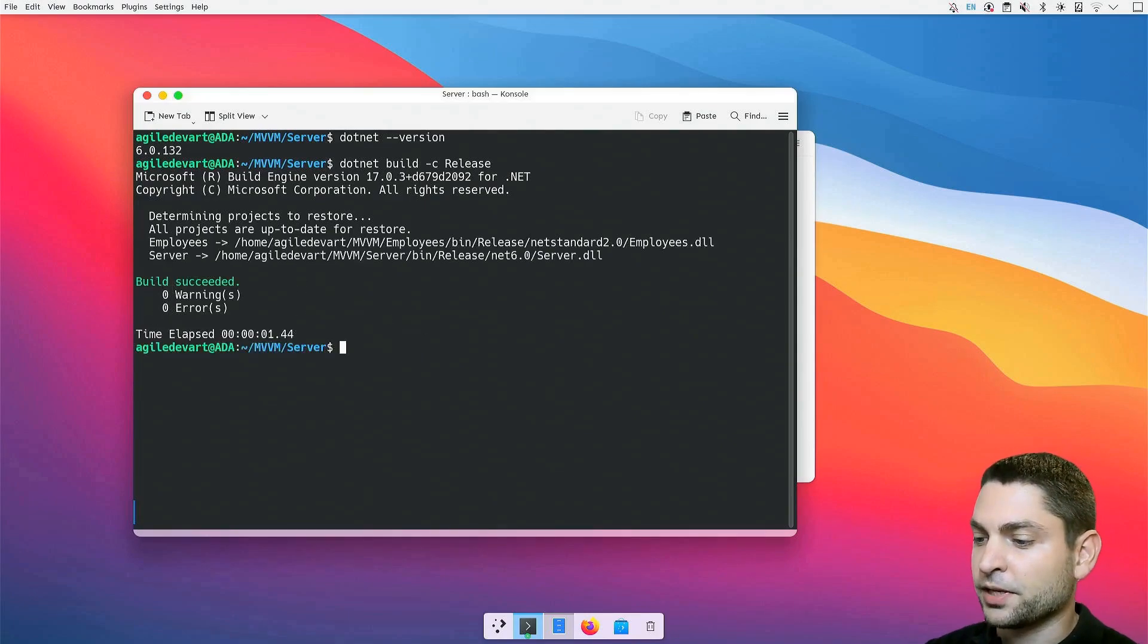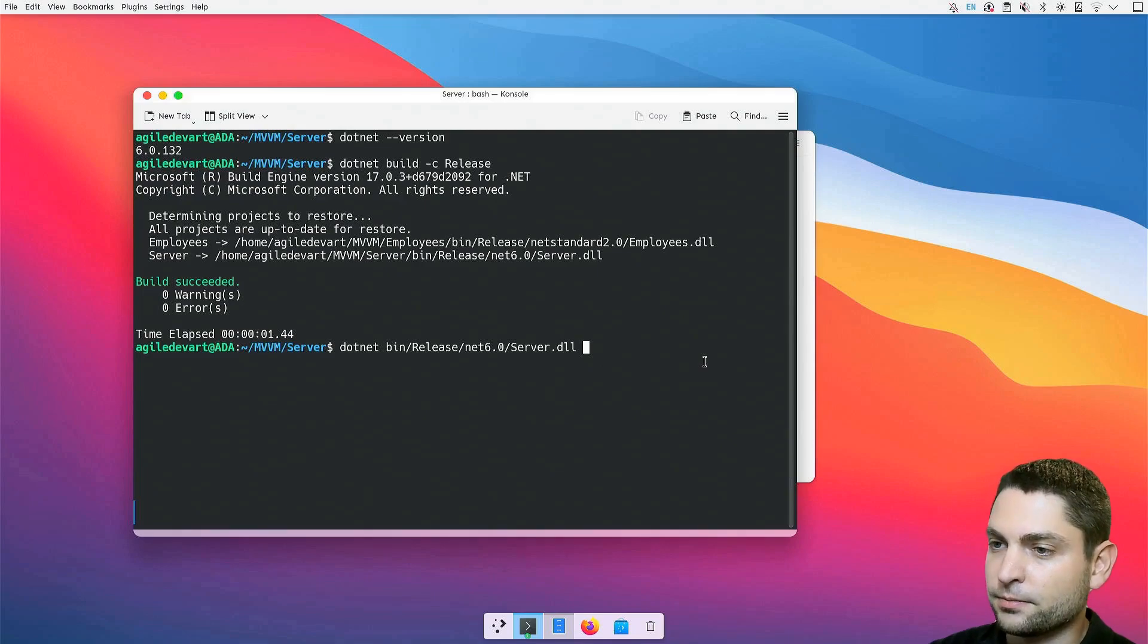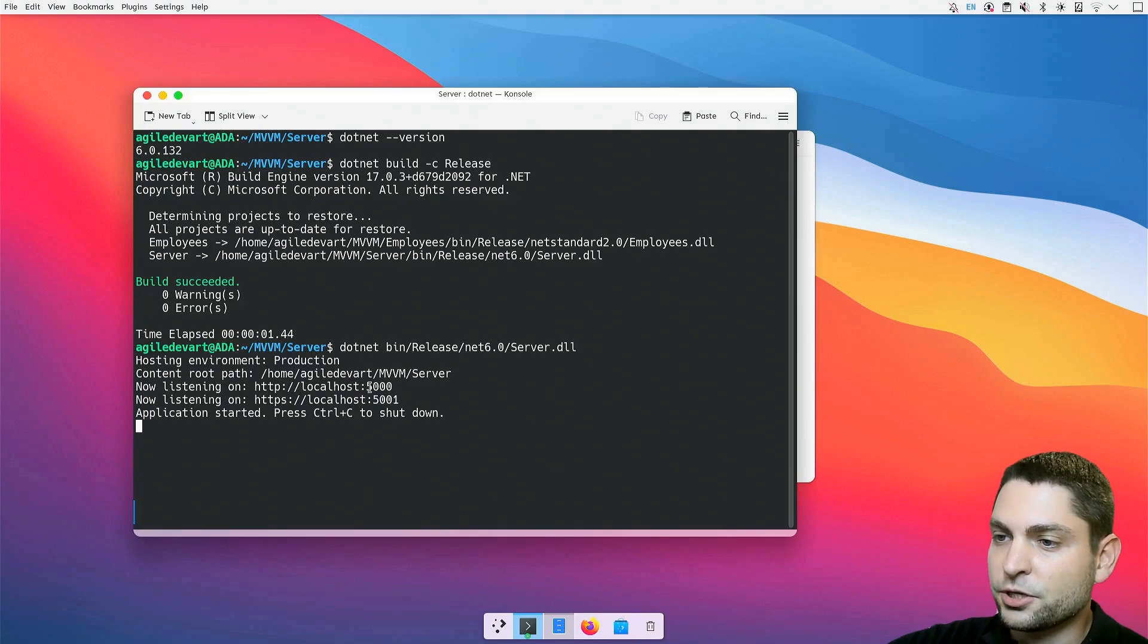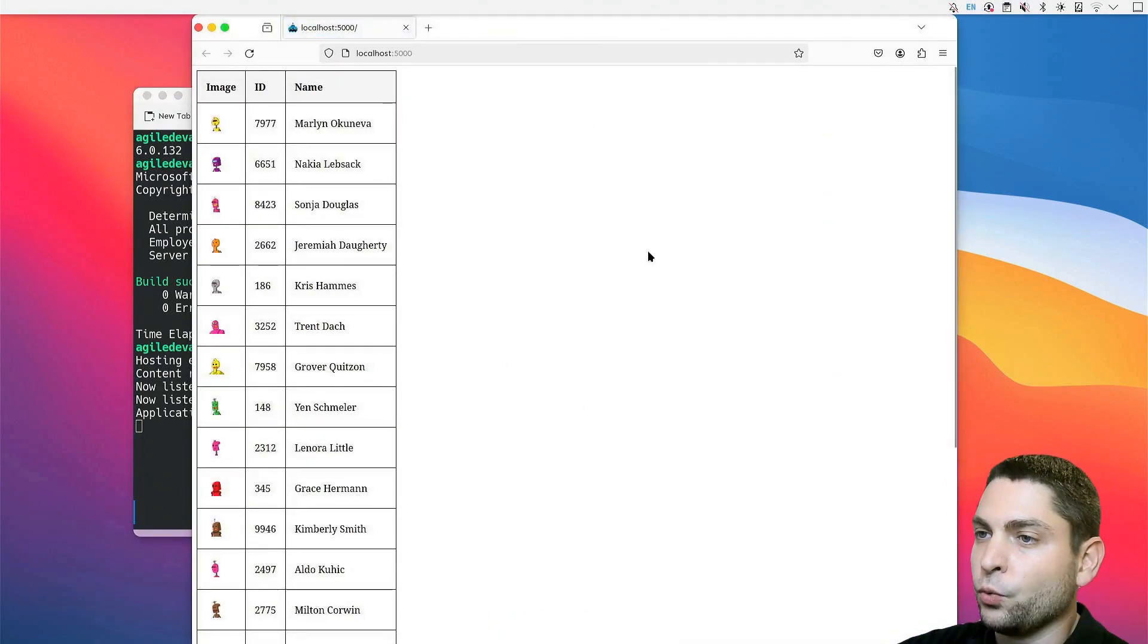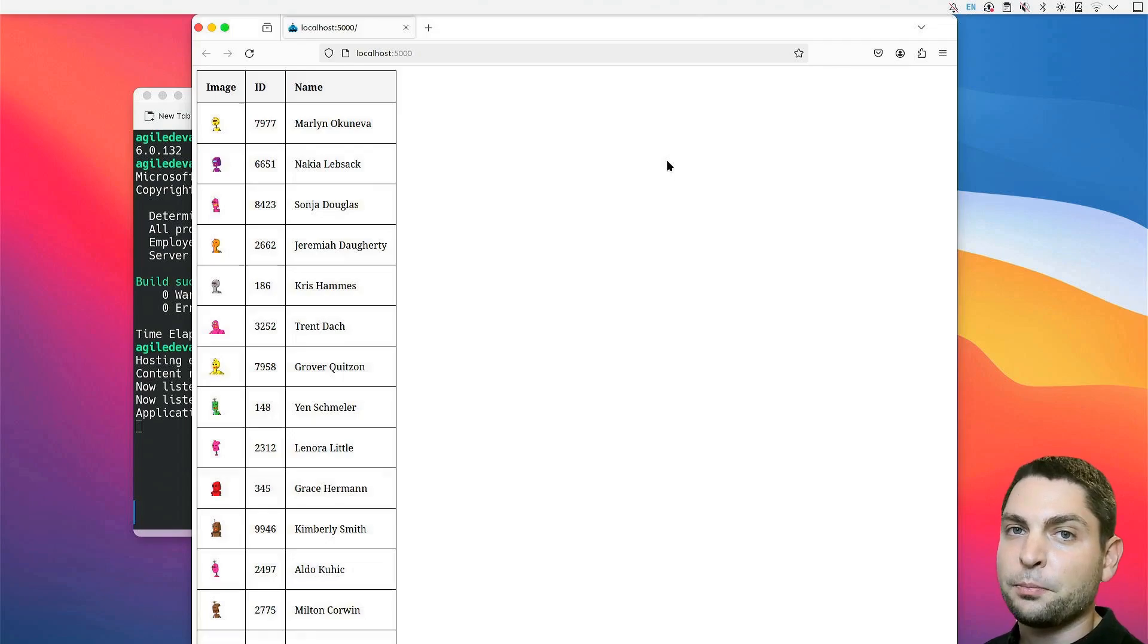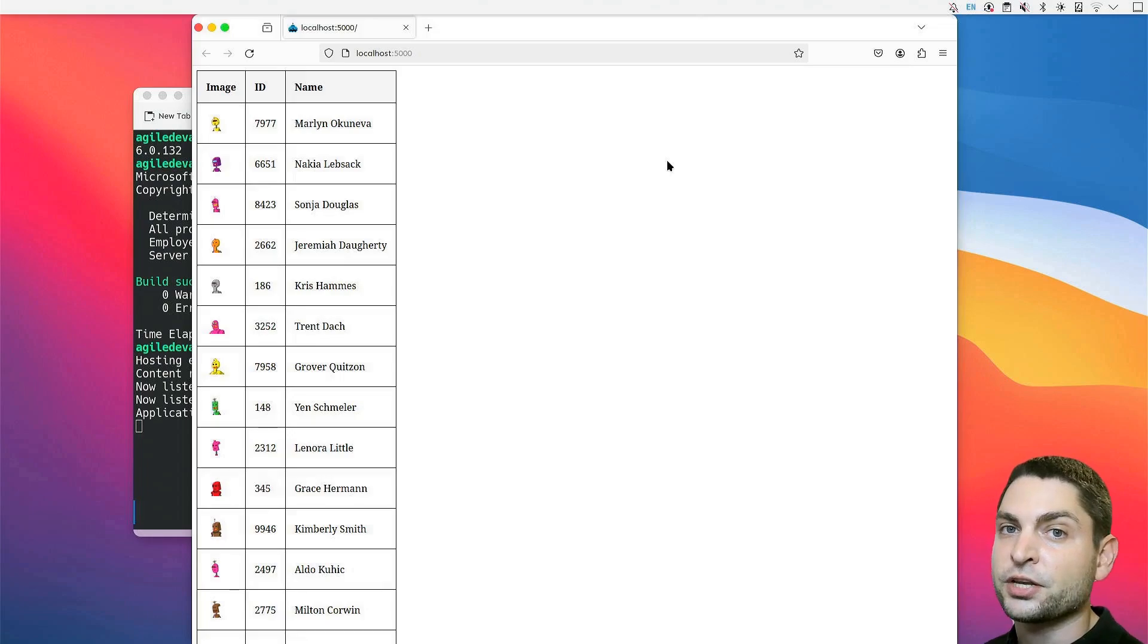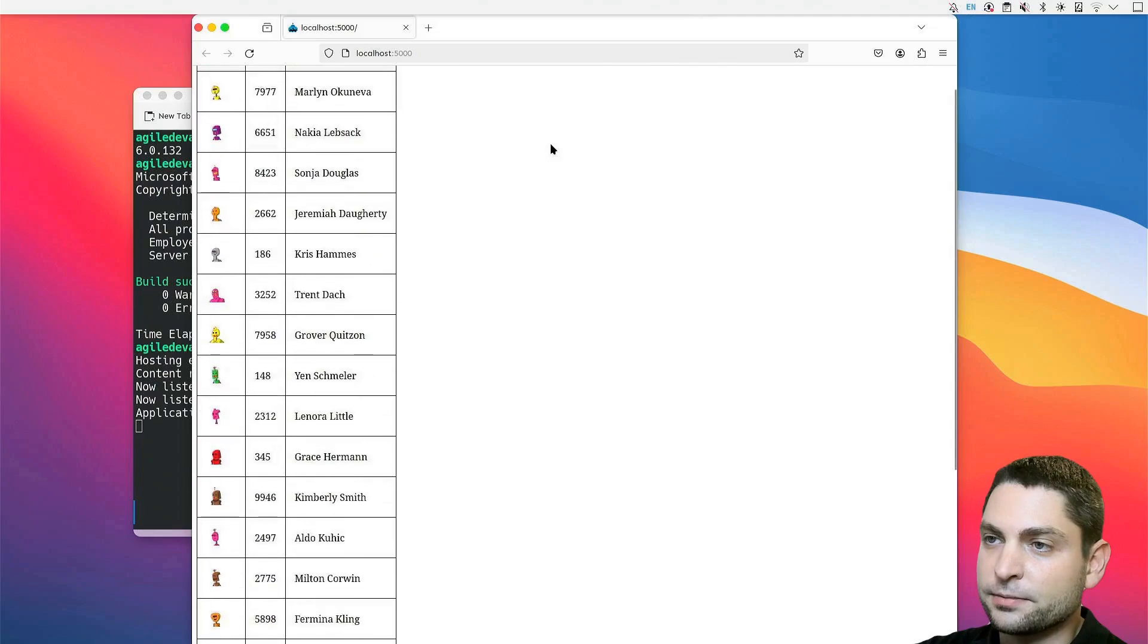Now, let's run the server application dotnet and the path to the server .NET DLL. Application is running, and it is listening on localhost. Let's open the browser. And here it is. We get a website that contains just a simple table with random names, IDs, and avatar images. The server application gets the data from a random API on the internet. The data is randomly generated and just displayed here as a table.